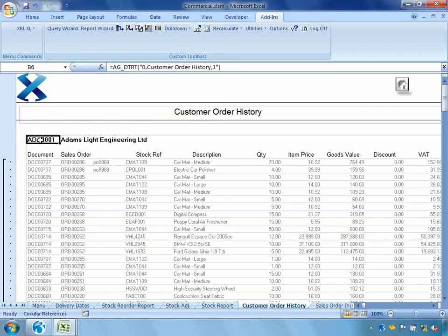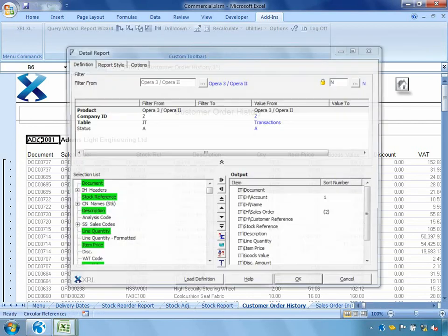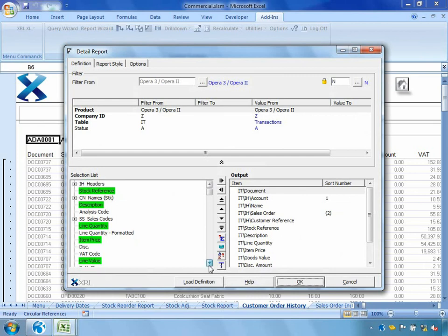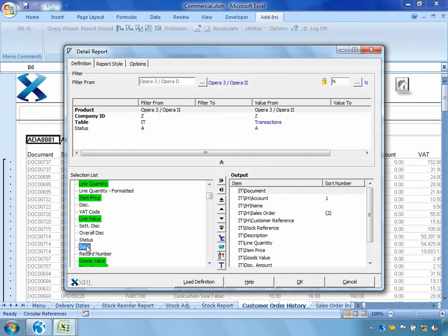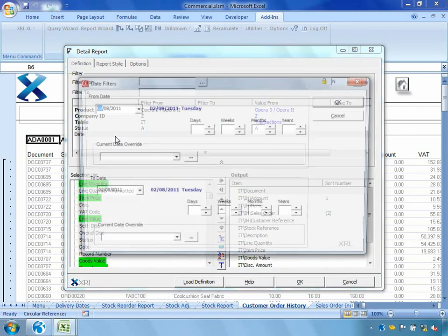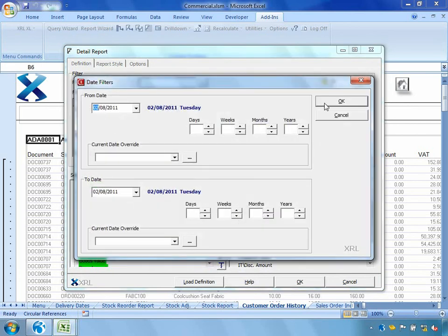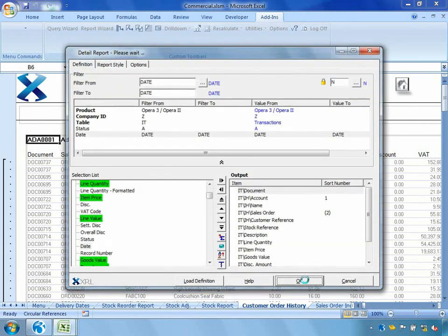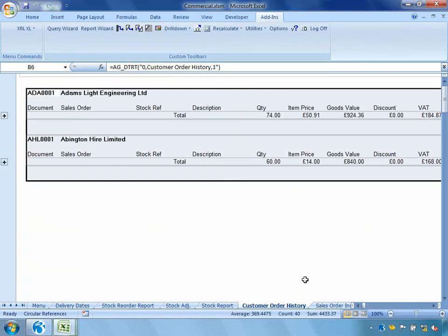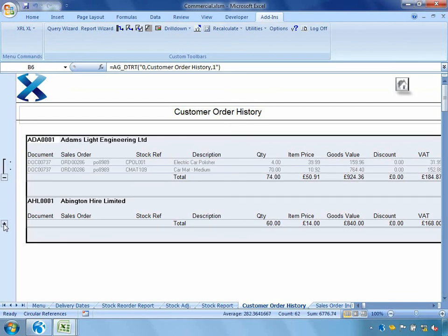So I can double click to go back into the report details. I'm going to find the date field. Drag it up into the filter box. And I might add in today's date. Say okay. There it automatically updates the report. And we can expand out the pluses. And we can see that we've had a few orders that have gone on the system today for Adams Light Engineering and Abington Higher.